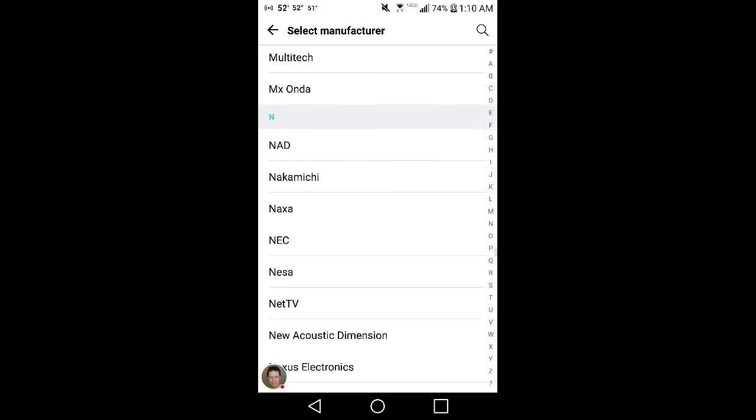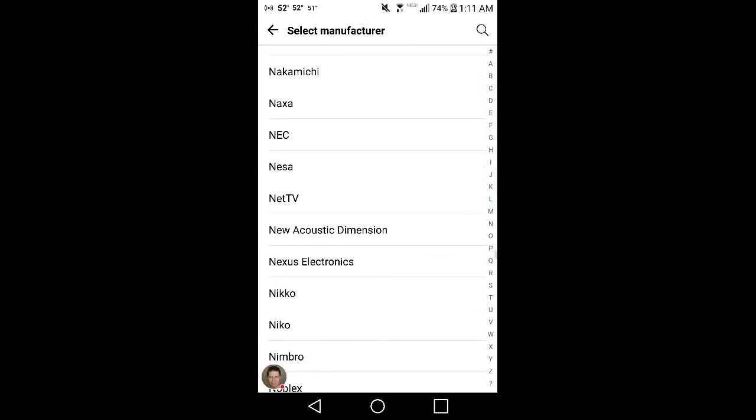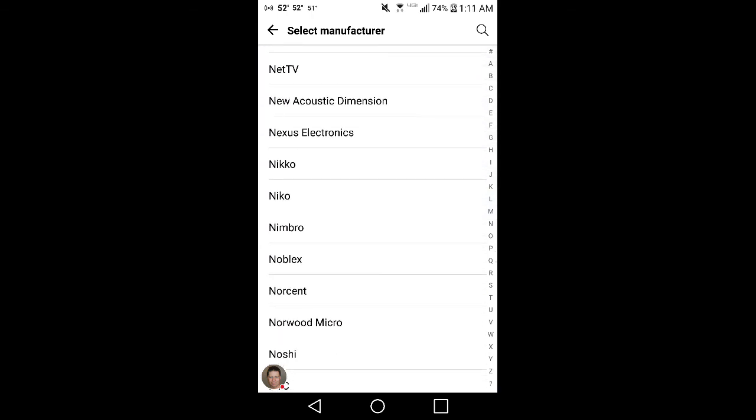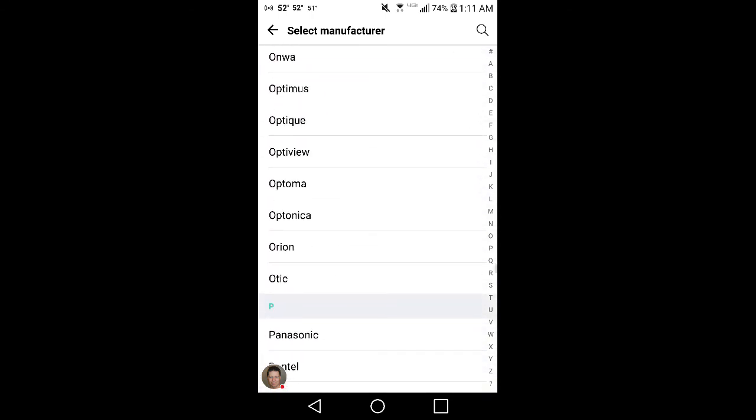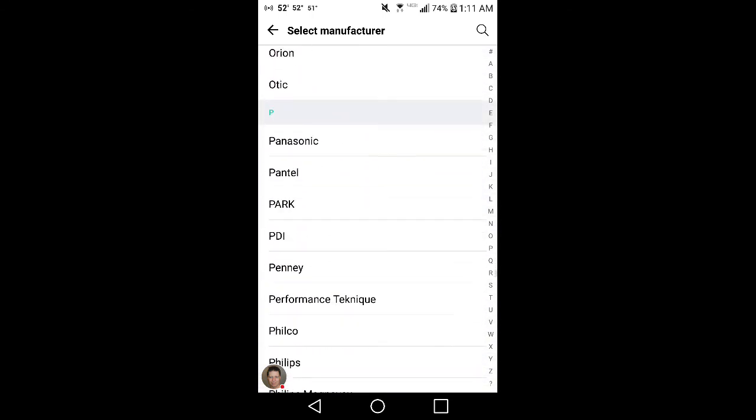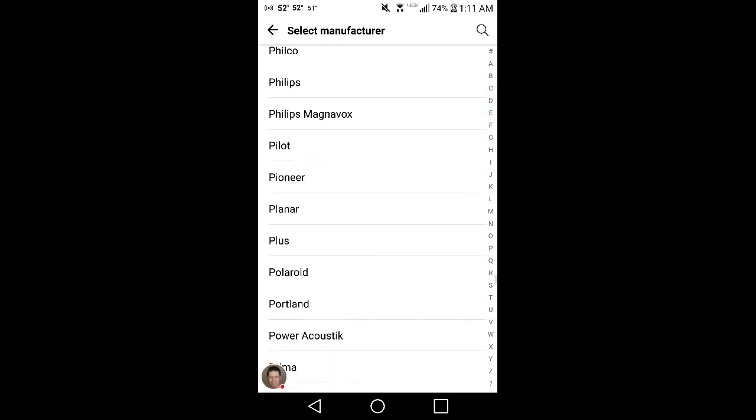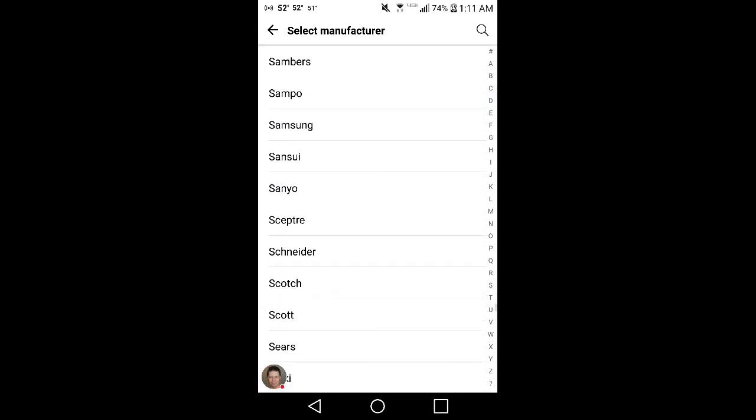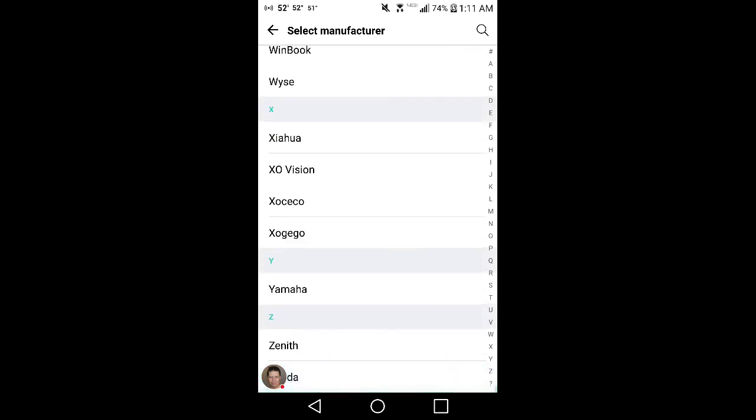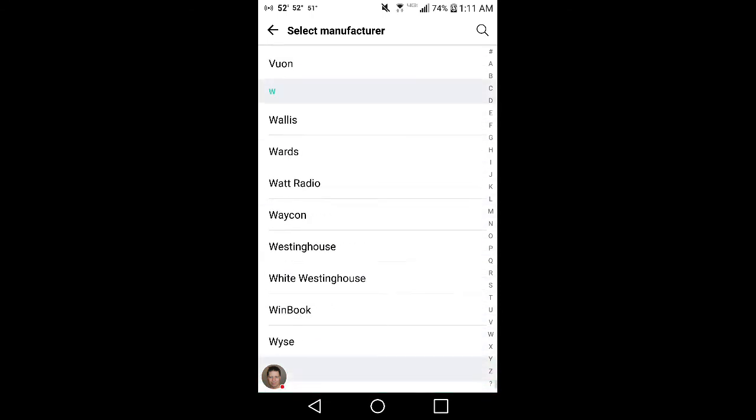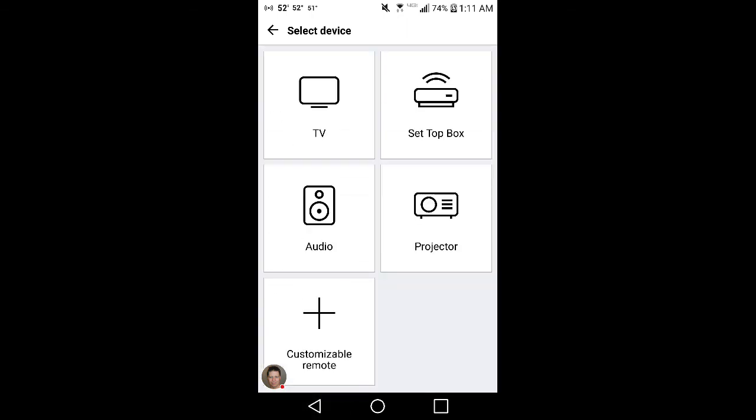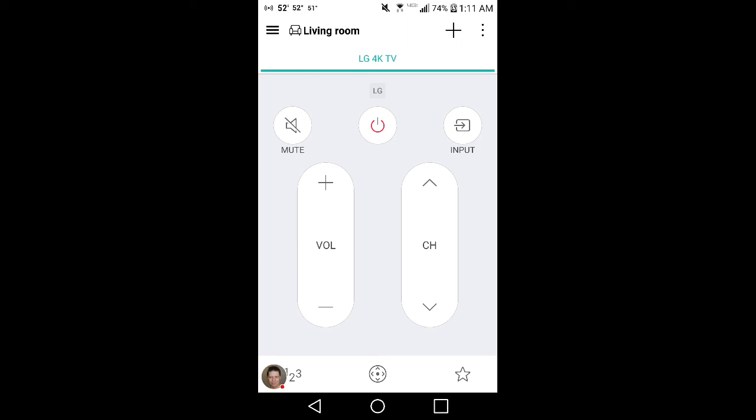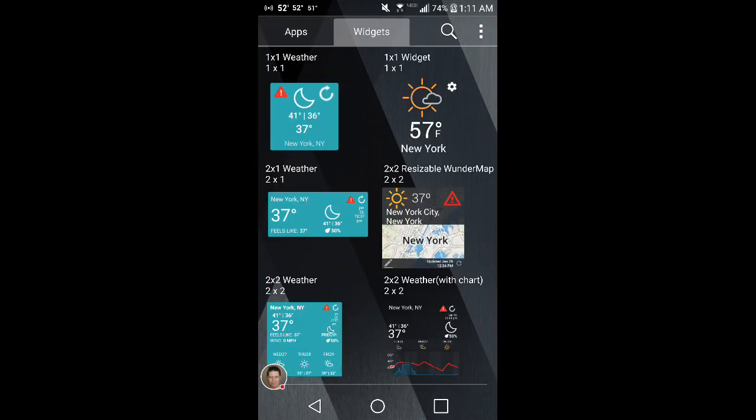I mean, look at this. There is a lot. NAD, Nico, couple Nicos, Optimus, Panasonics right there, Phillips, Phillips Magnavox. I mean there's a lot. Zenith. There's a shit ton of these I have never heard of, but it's got the codes for them, which is awesome.